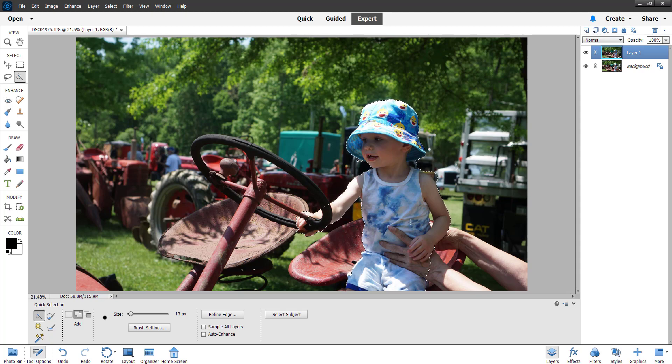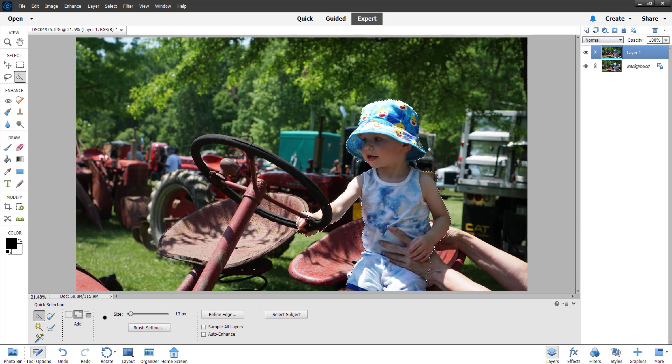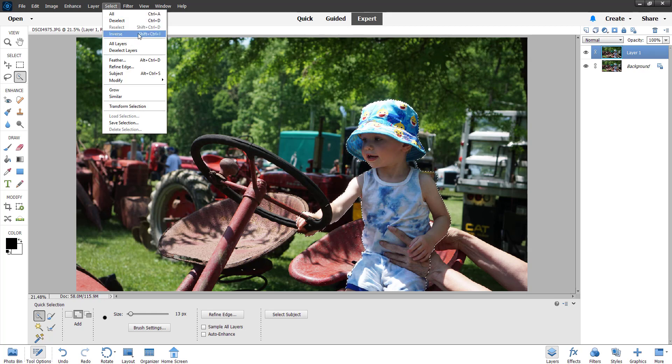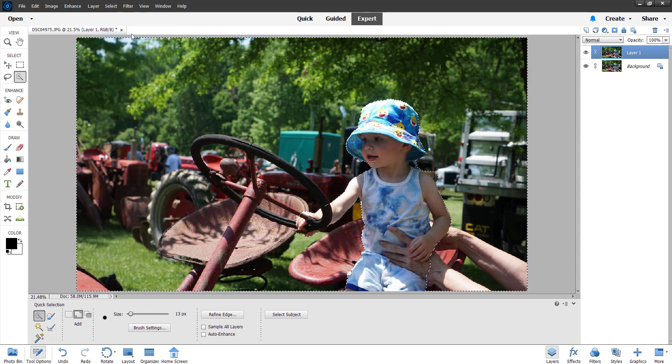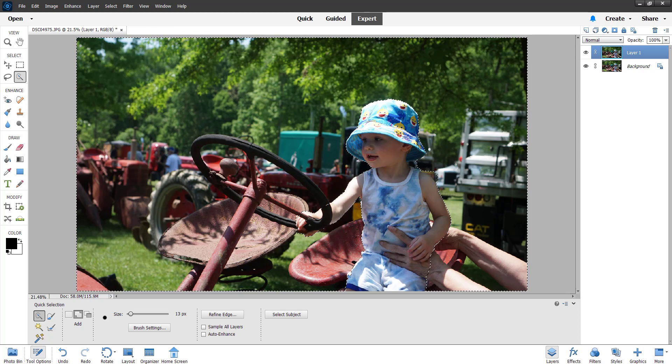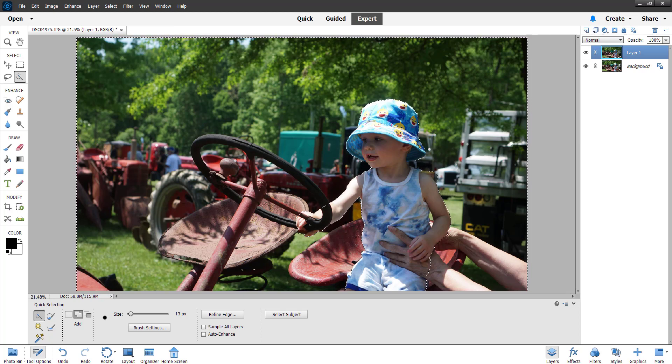Once you get that, what we're going to do now is invert our selection. To invert the selection, all we have to do is go up and hit Select on the top and hit Inverse, or you can use Shift Control I. Now the background is selected.